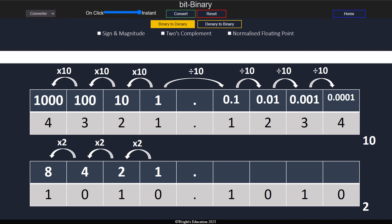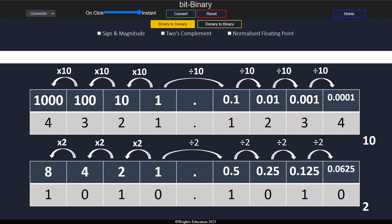Moving to the other side of the binary point, the pattern continues as we divide by 2, giving us a half, a quarter, an eighth, and so on.